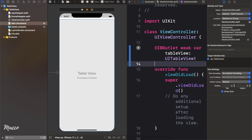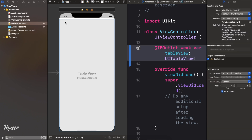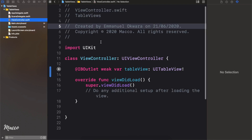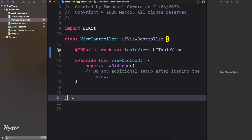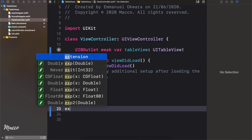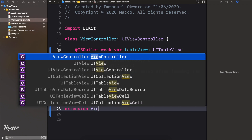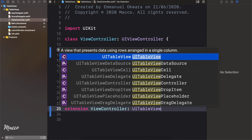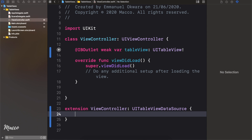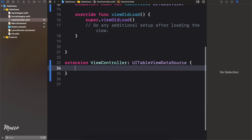Awesome. For now we're done with our storyboard, so let's head over to the main controller. Whenever we're dealing with table views, the first thing we want to do is conform to the UITableViewDataSource. I like to do this as extensions, so I'm gonna create an extension of the view controller class conforming to UITableViewDataSource.